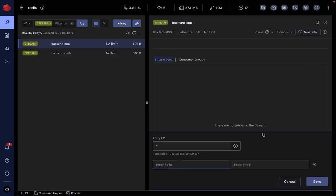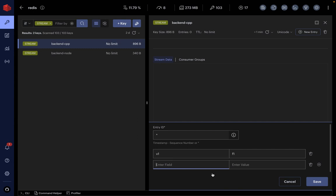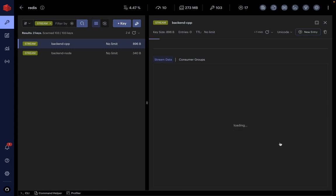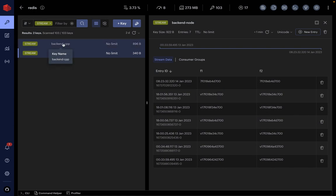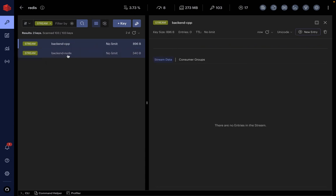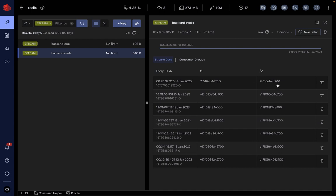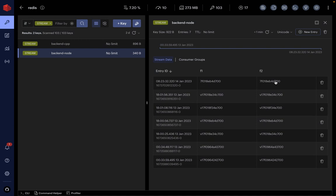The program is running. This is a test message format I'm using for this demo, but this message format can be changed whichever way you would like. I save it, and the backend Node — today is Jan 14th — you see the message has been sent back by the C++ program to the backend Node. I put the message in the C++ stream, it was processed and sent back by the backend Node. Each field in the response code is tagged with the thread ID that processed the message.